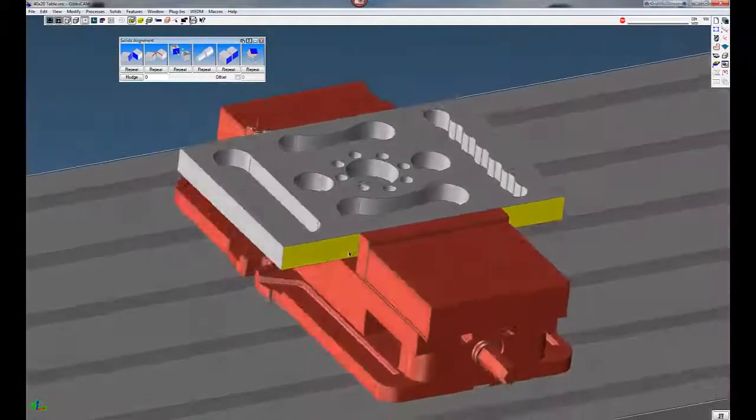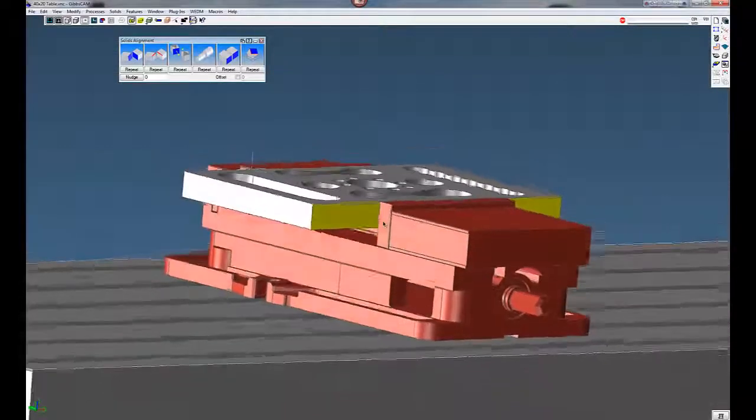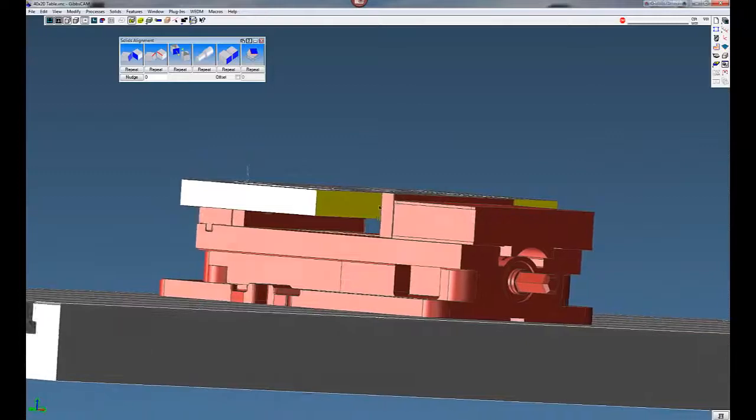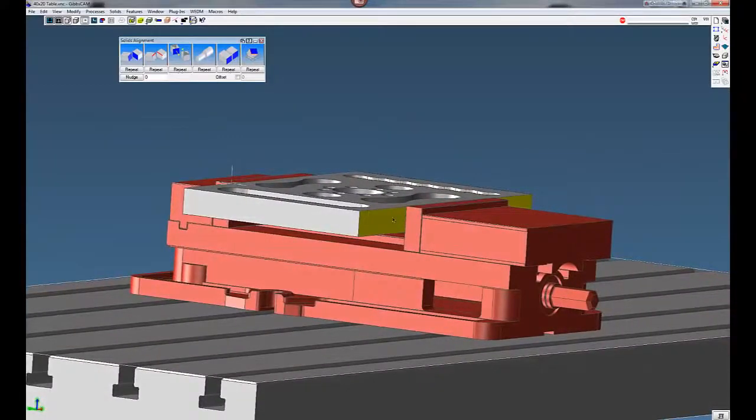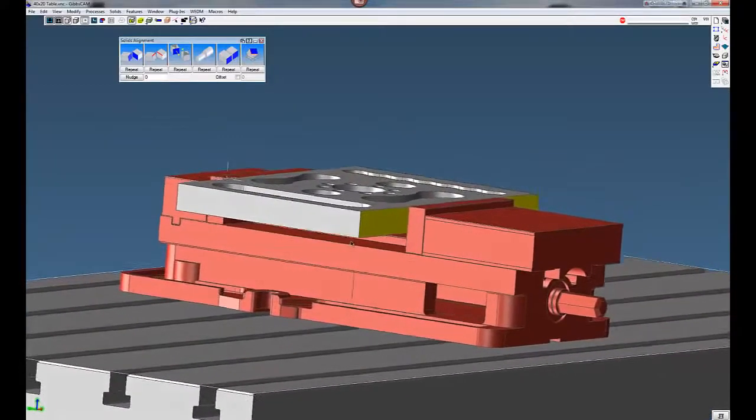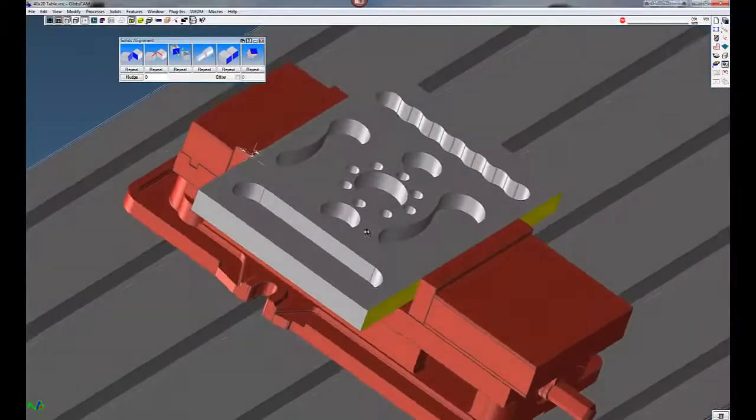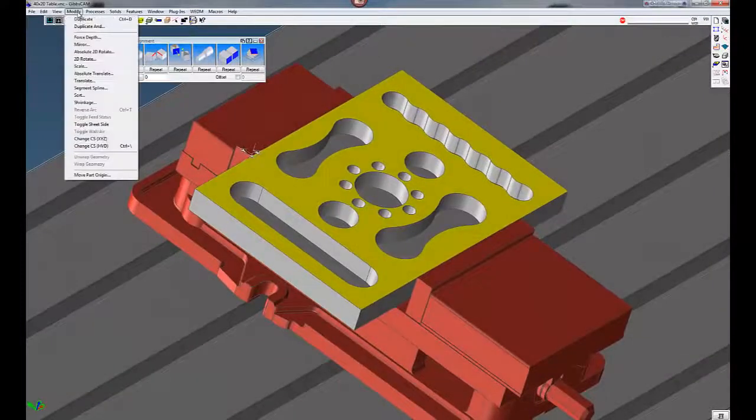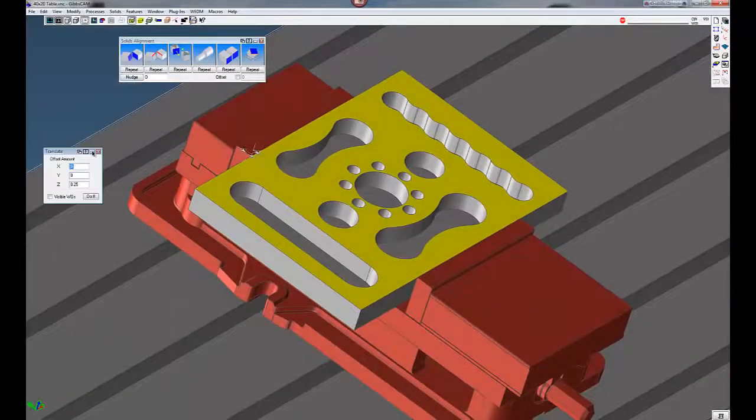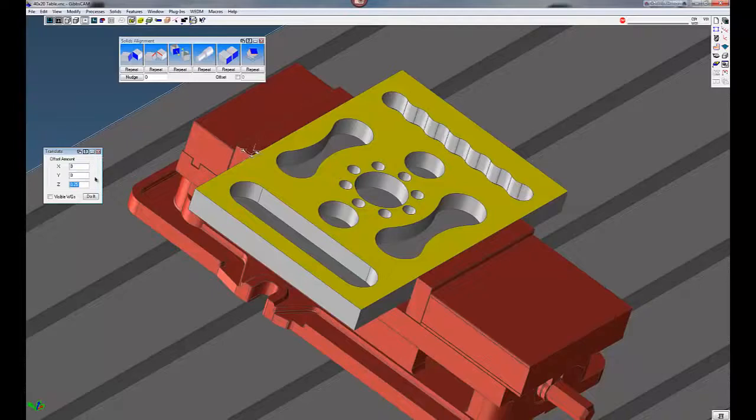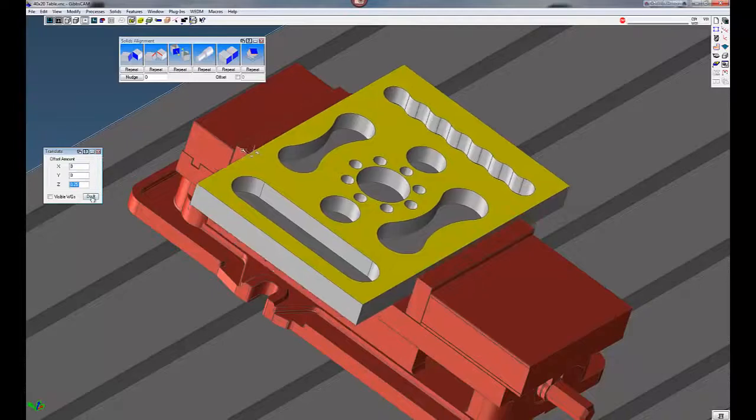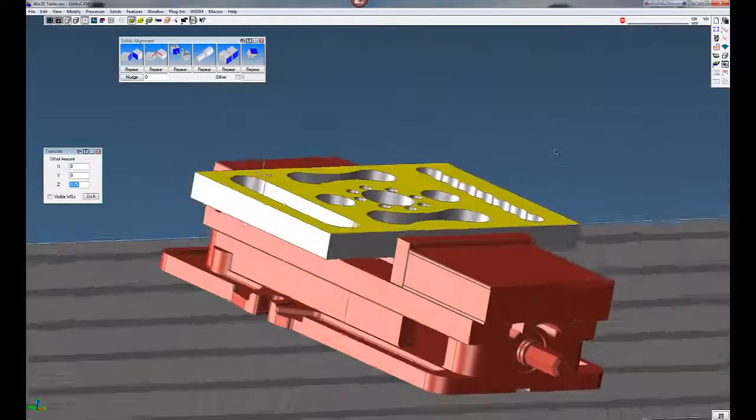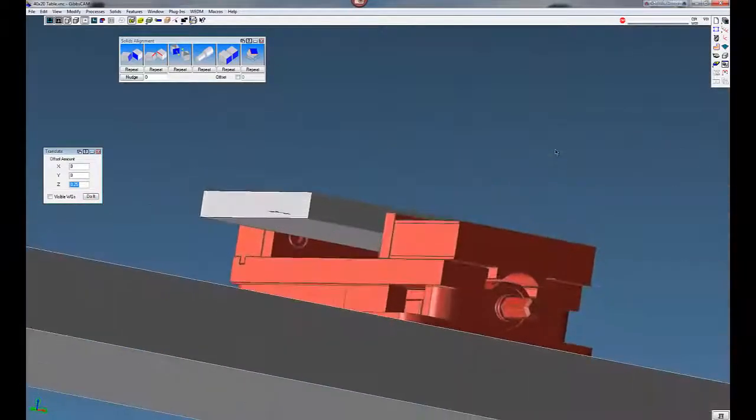Now we want to move our part up a little bit because we need to face this part off. So I'm not going to leave it flat here. I'm just going to select the part, go to modify, translate. We're going to move this up a quarter inch. So now you can see our part is above our vise by a quarter inch.